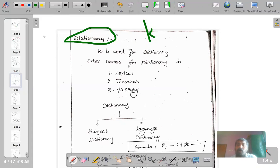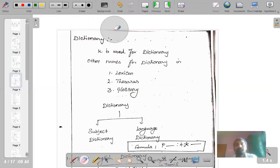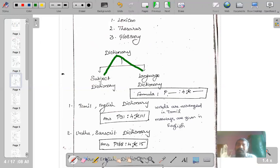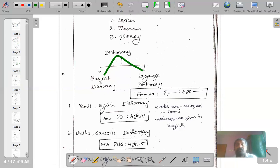A dictionary can be called by different names — it can be called a lexicon, thesaurus, or glossary of technical terms — whatever it may be, you use the same symbol, small k. Regarding types of dictionaries, just like encyclopedias, we can have two kinds: one is a subject dictionary and the other is a language dictionary. A subject dictionary gives meanings to important concepts and terms found in a particular subject — you can have a dictionary for library science, physics, chemistry, mathematics, law, agriculture, and so on.